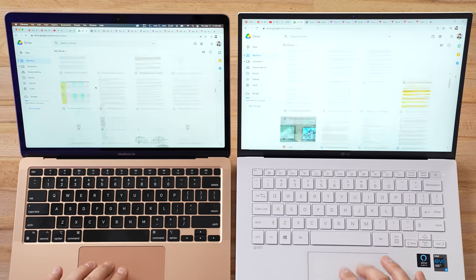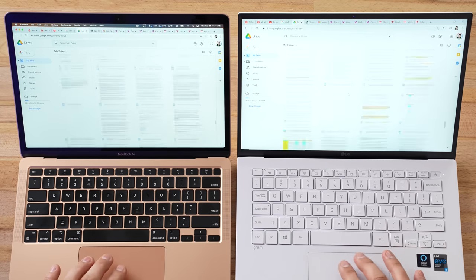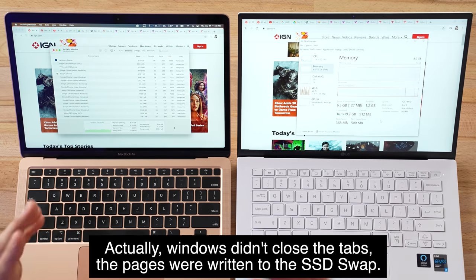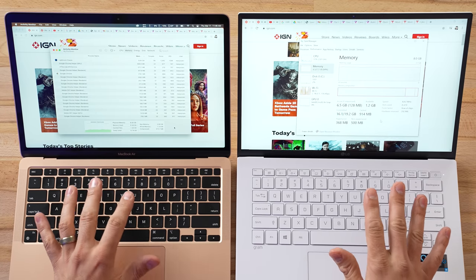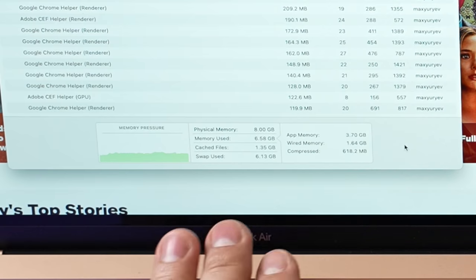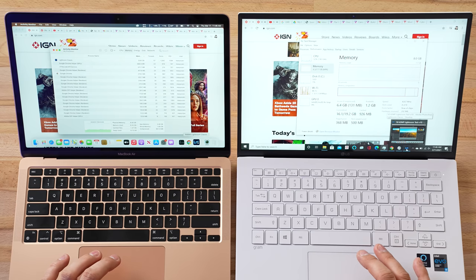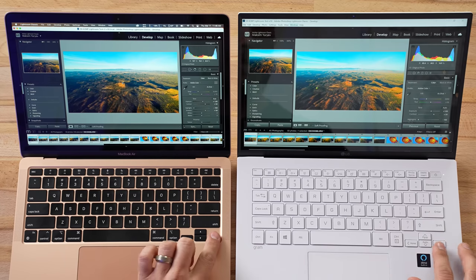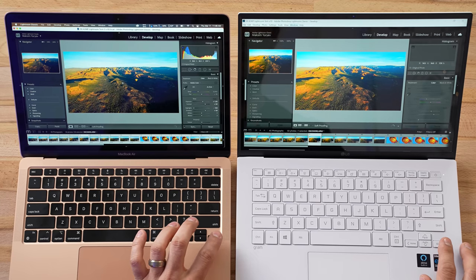Going back to Google Drive to test scrolling - once it's loaded, both are actually handling this pretty well. But Windows is causing complete reloads on tabs to save RAM, where the Mac keeps everything instantly available. Both systems show about 6.5 gigs used, but the LG's committed SSD usage has shot up with 6 gigs of swap. Switching back to Lightroom, which we haven't touched since opening all those tabs, was fast and instant on both. Zooming in shows a tiny bit of lag on the LG, but both are similar.